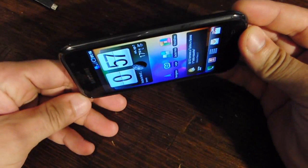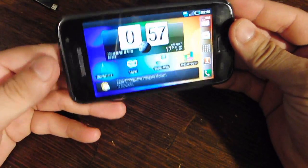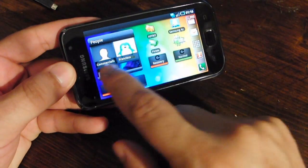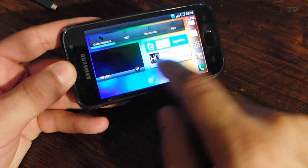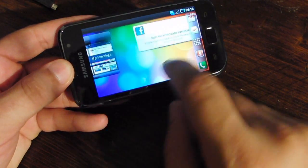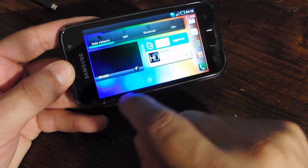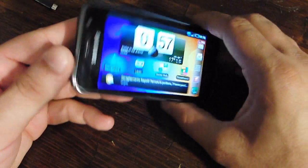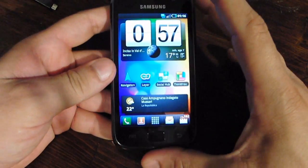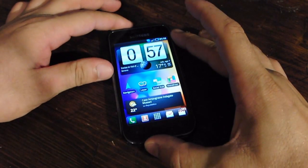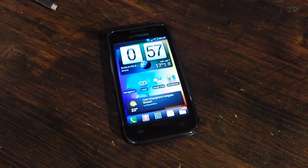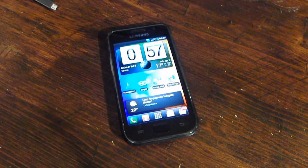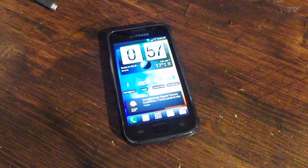Lancer also supports landscape mode, so you can easily go into landscape and, as you can see, all the widgets work in landscape mode too. We think this is the best launcher you can find on the Android market, and the new Plus version is very, very cool.